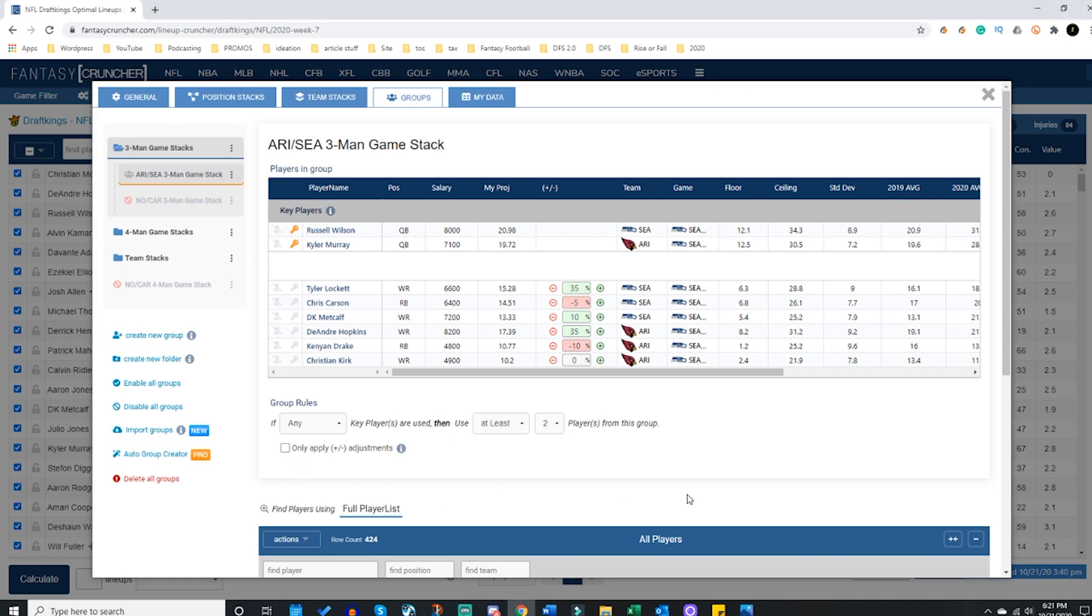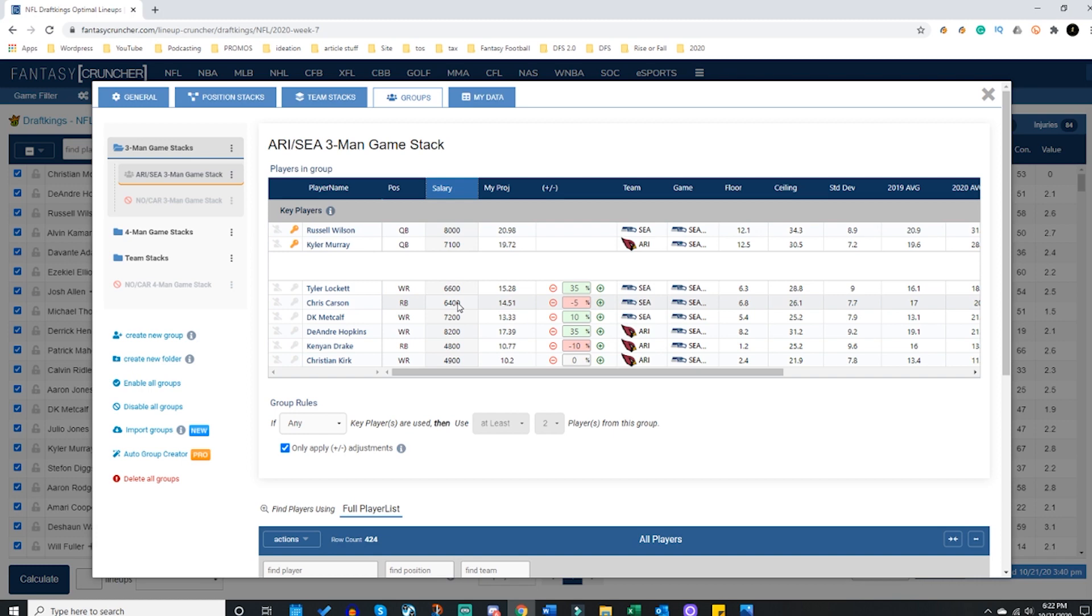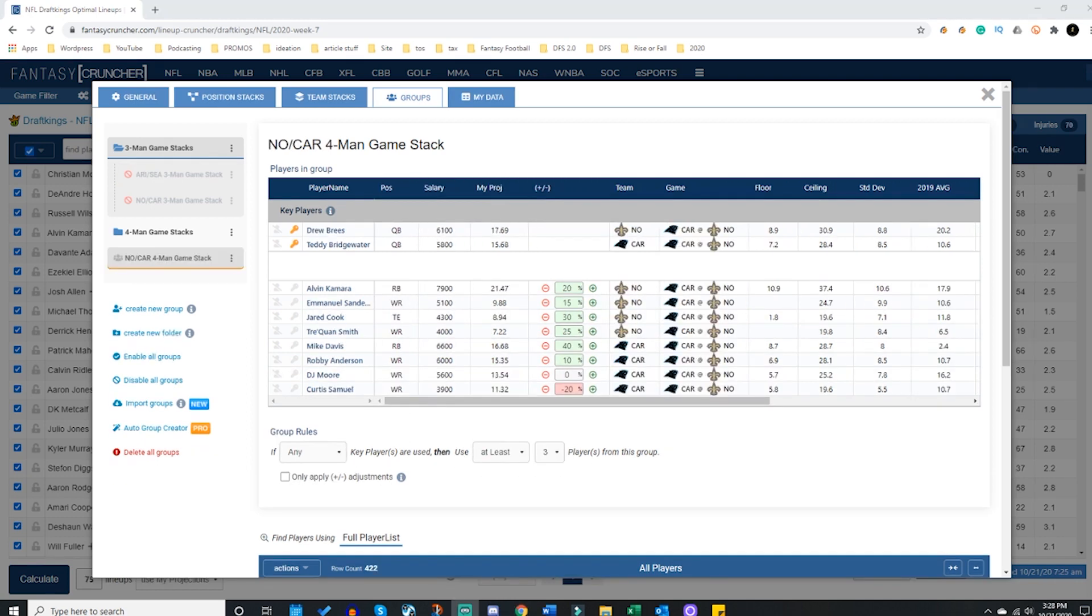If I uncheck this, you can see this box grayed out. If you uncheck it, now the rule is in effect - at least two players from this group will be used. If I click this, you'll watch - keep your eyes right here. Boom, they grayed out. This no longer works, this is not a rule anymore. This simply is saying if Wilson or Murray is a quarterback in your 150 lineups, then these projection boosts will be applied to these players. What this does is it allows Fancy Cruncher to organically put together stacks and game stacks based on projection boosts without having group rules force those things to happen.